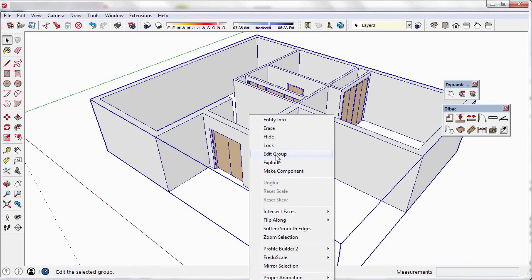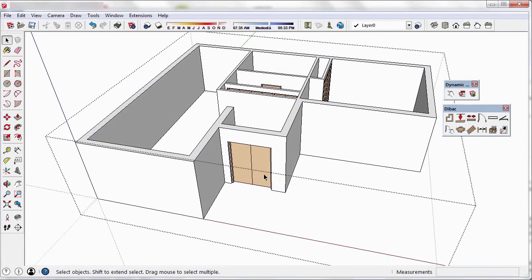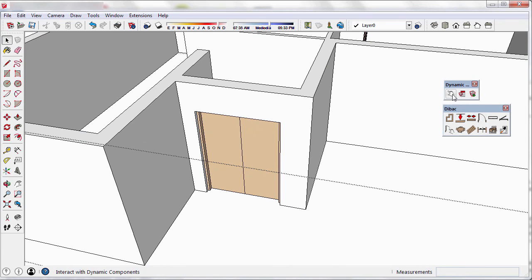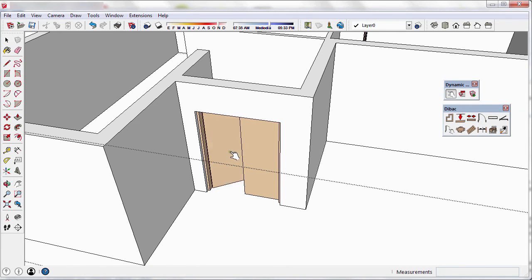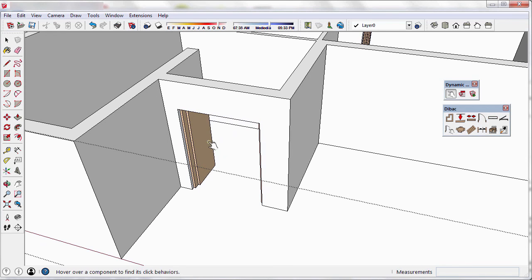Now I can edit the group, and see that all the doors, cabinets and windows of the back are dynamic components. Therefore, we can interact with them, or even change the options of the components.